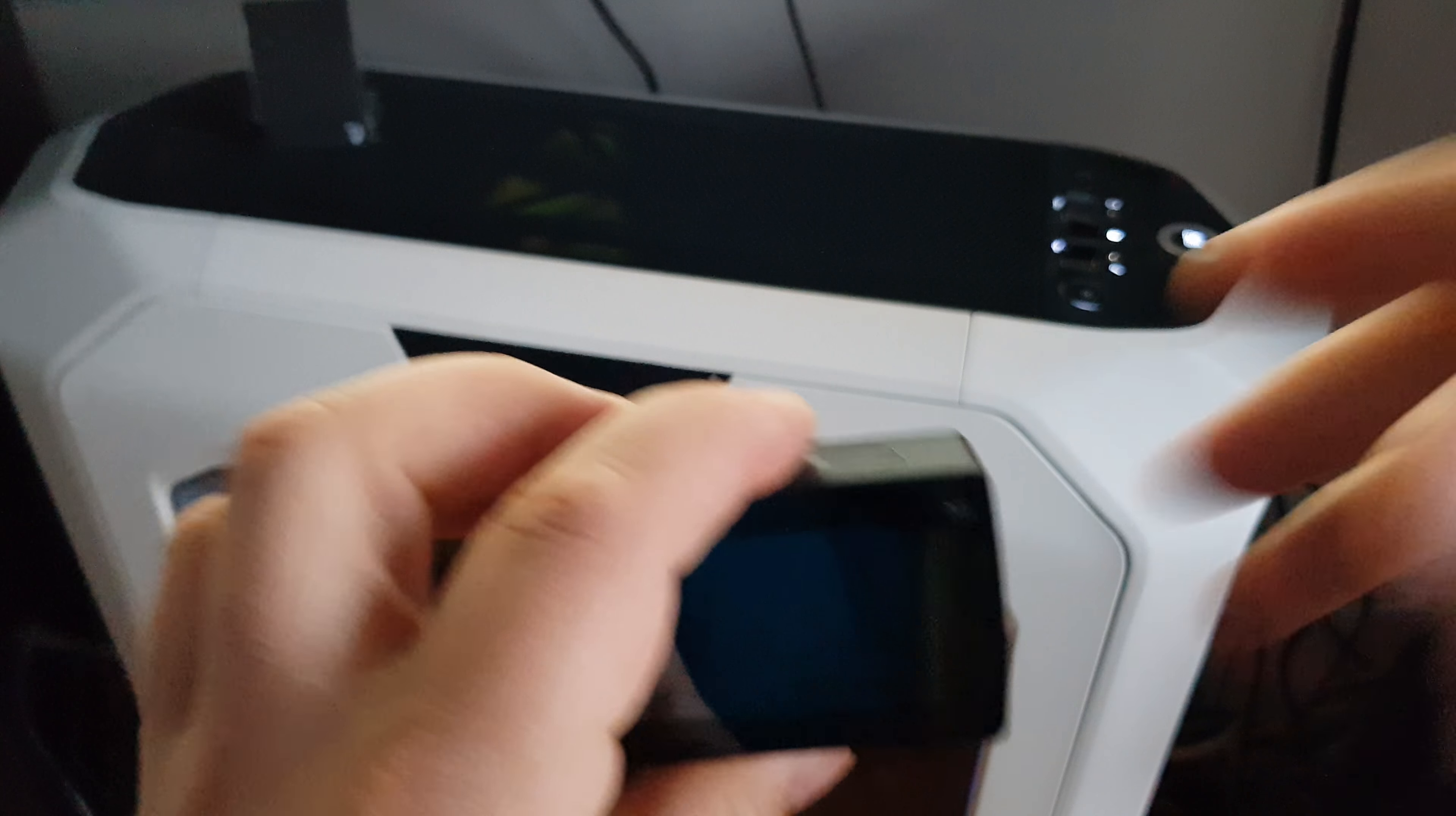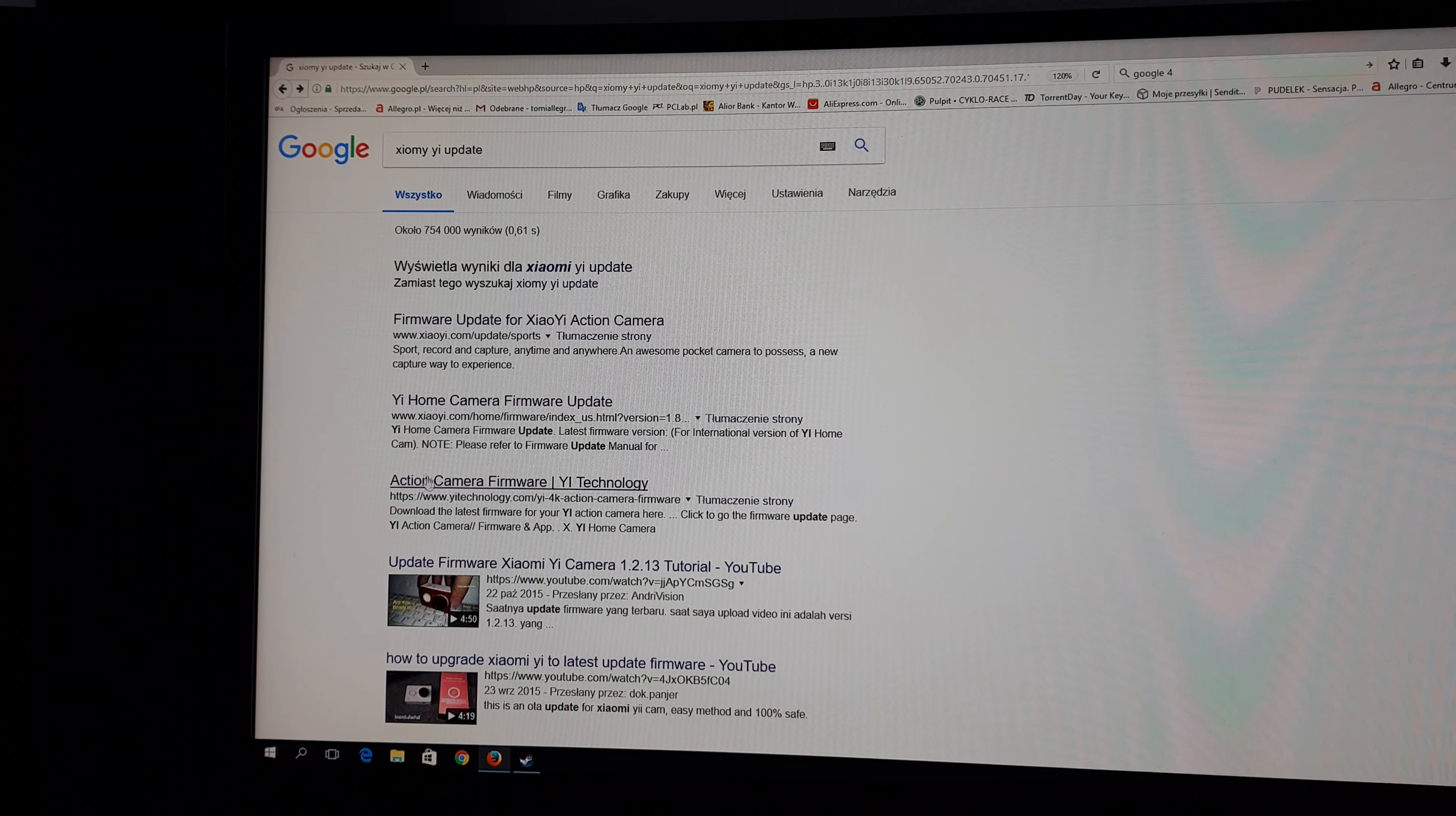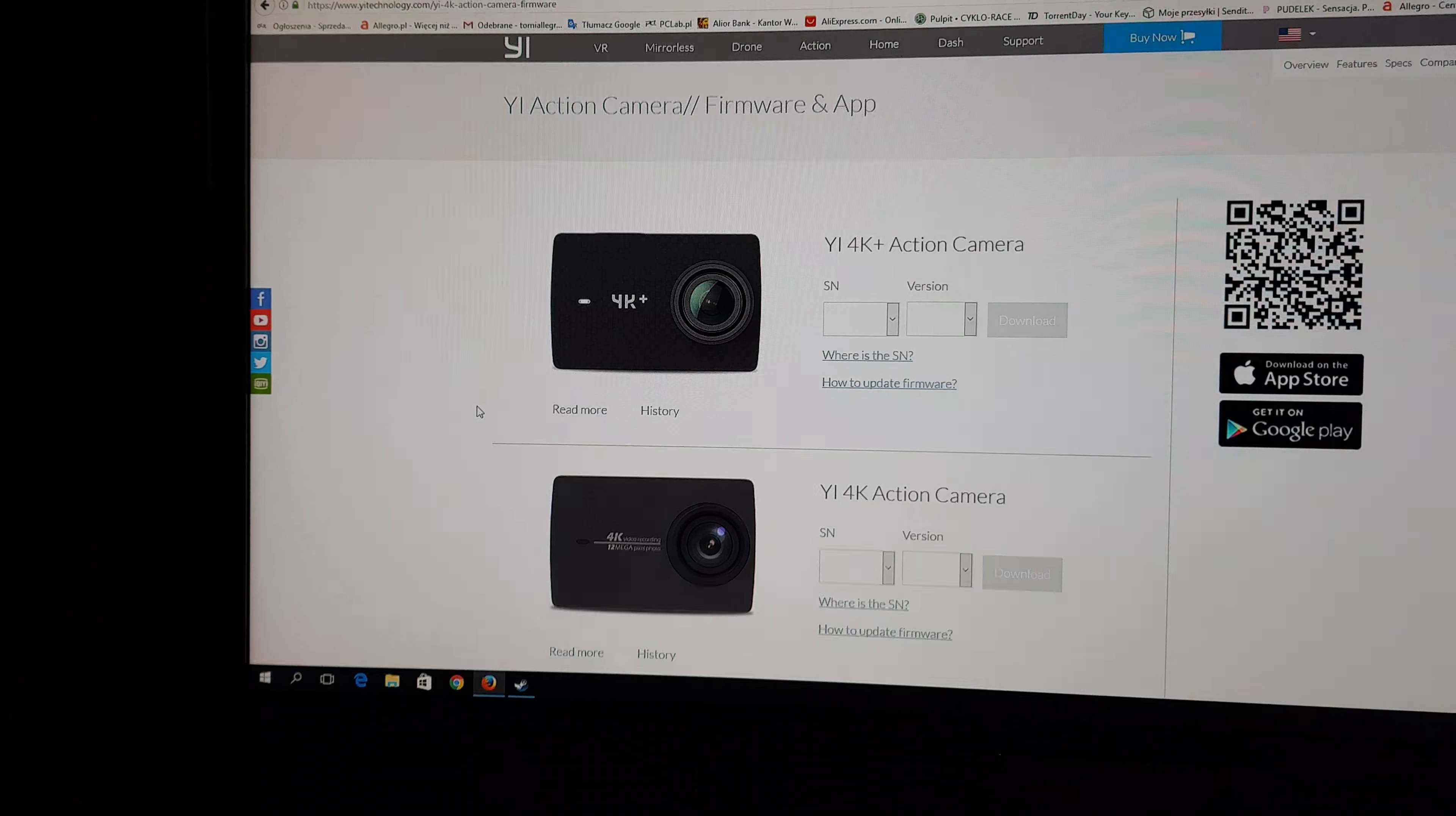So what's next? In Google, type Xiaomi update, go to this link. I'll put the link in the description below. Choose your camera, we have the latest one.